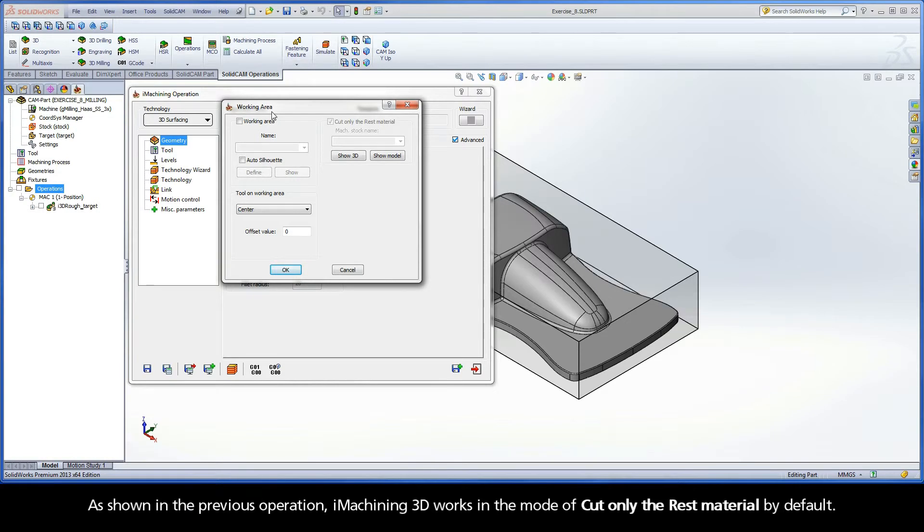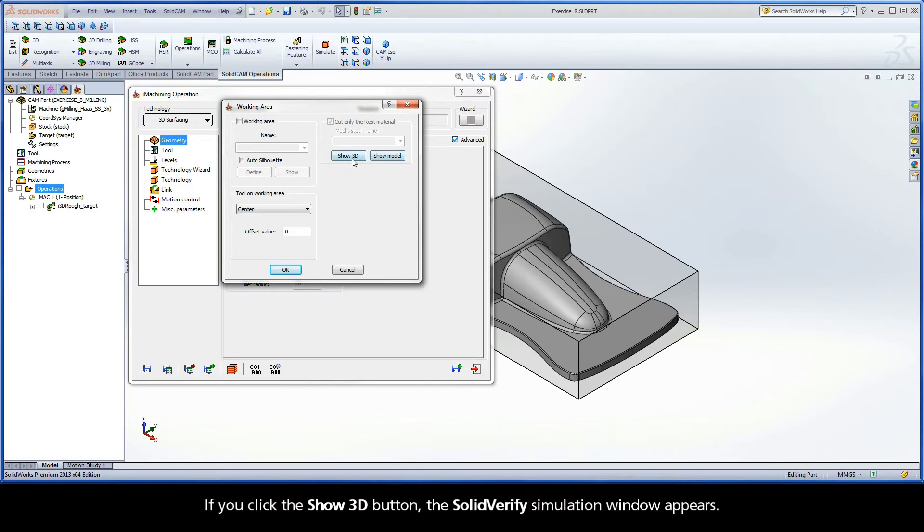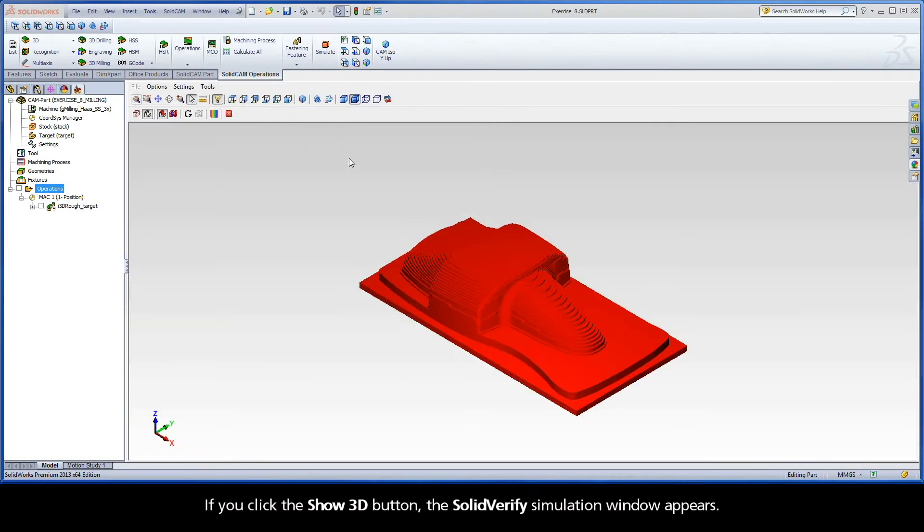As shown in the previous operation, iMachining 3D works in the mode of Cut only the rest material by default. You can use the Show 3D and Show Model buttons to view the current state of the updated stock model. If you click the Show 3D button, the Solid Verify Simulation window appears.